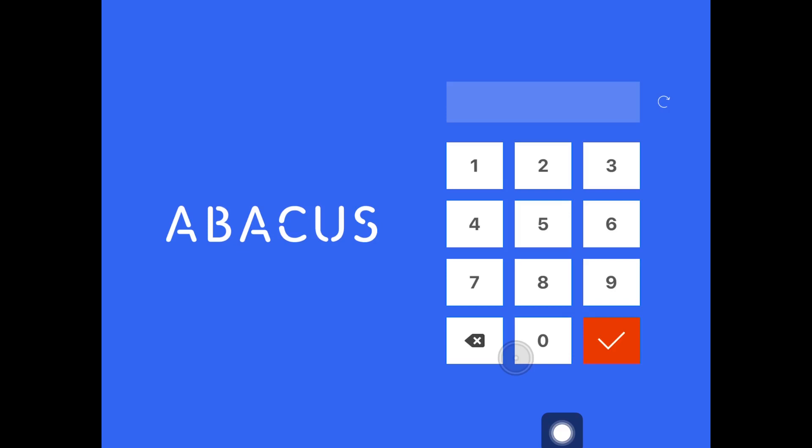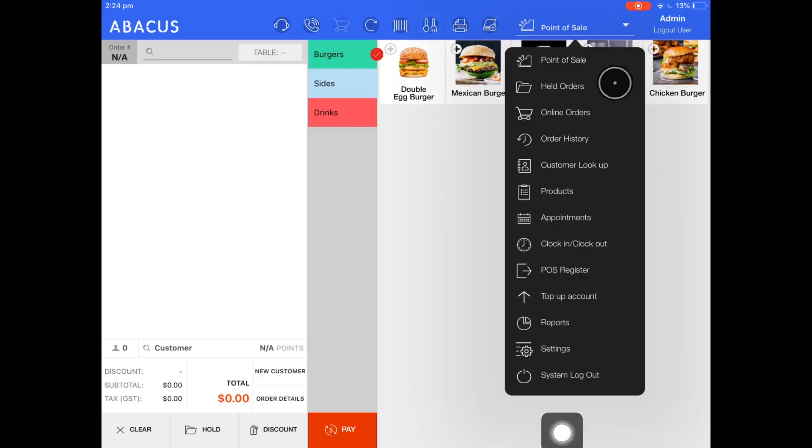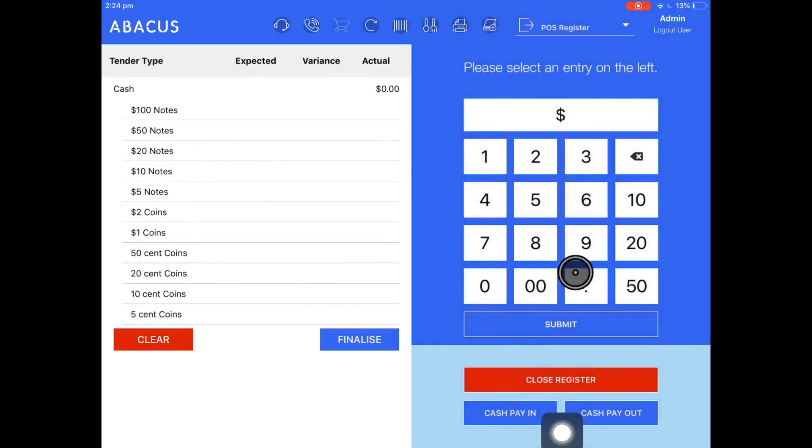So you can see there that I just quickly put through a transaction. Now I'm going to close the register. First I'll log into the account again. Now I'll go to the drop down menu, navigate to POS register.